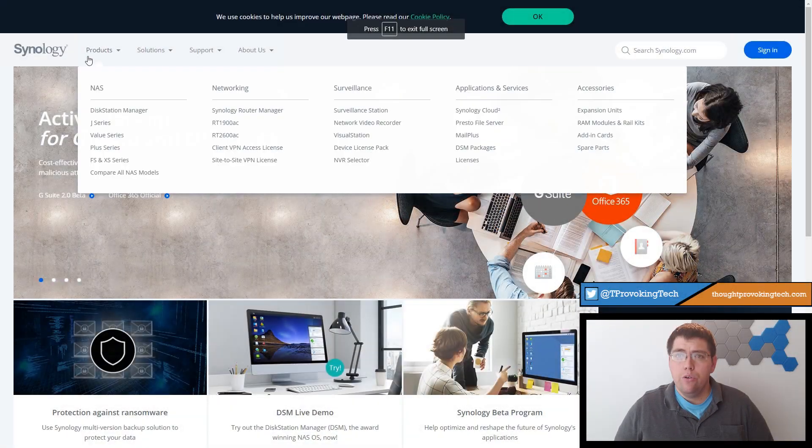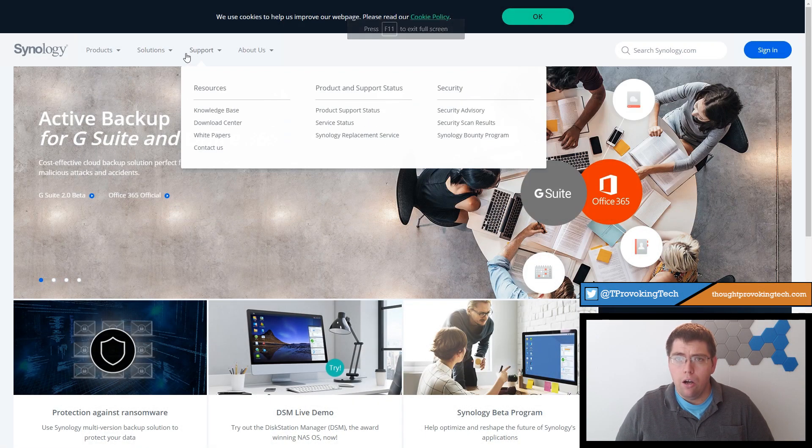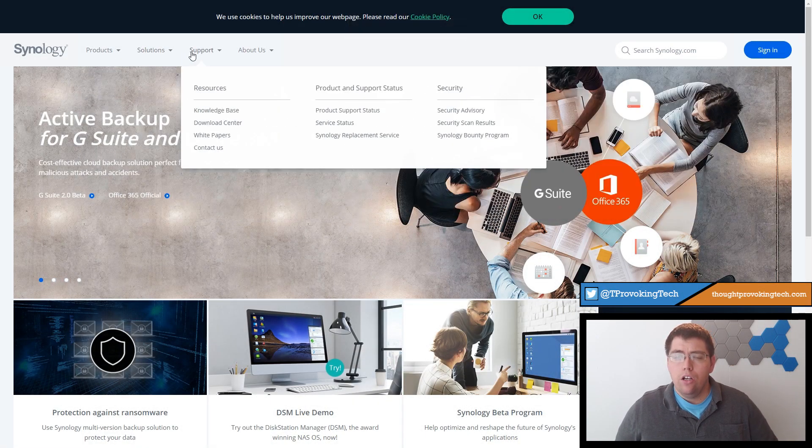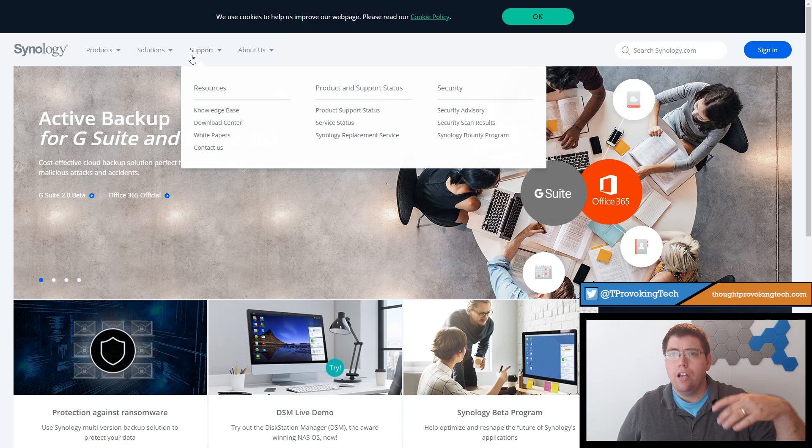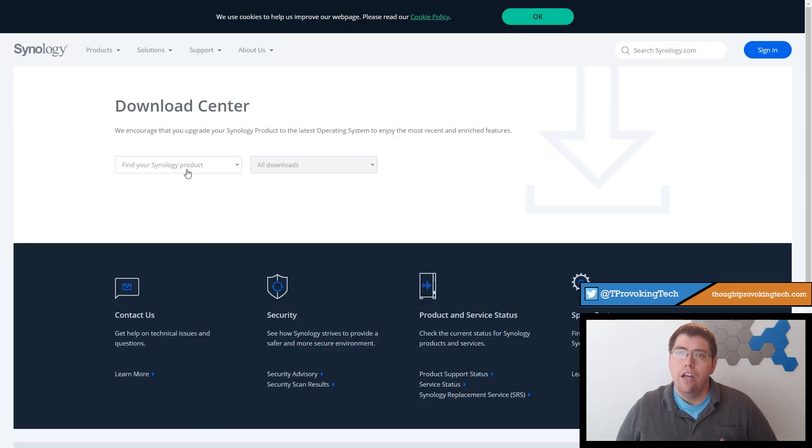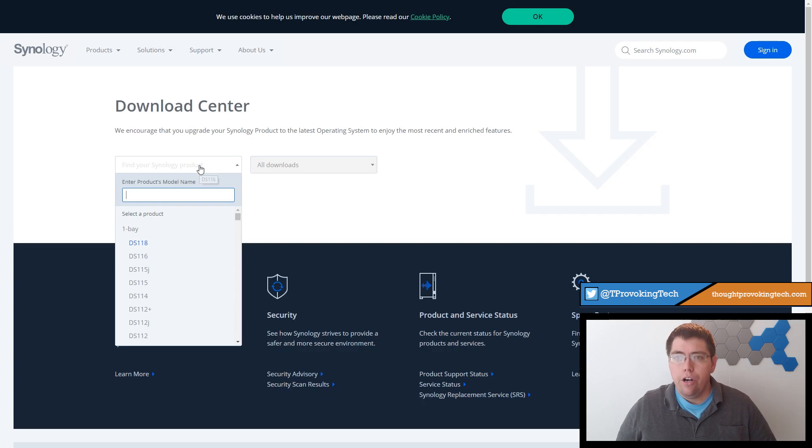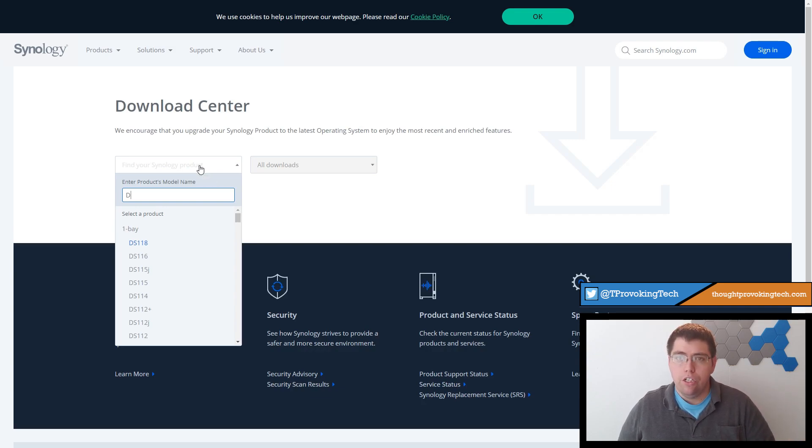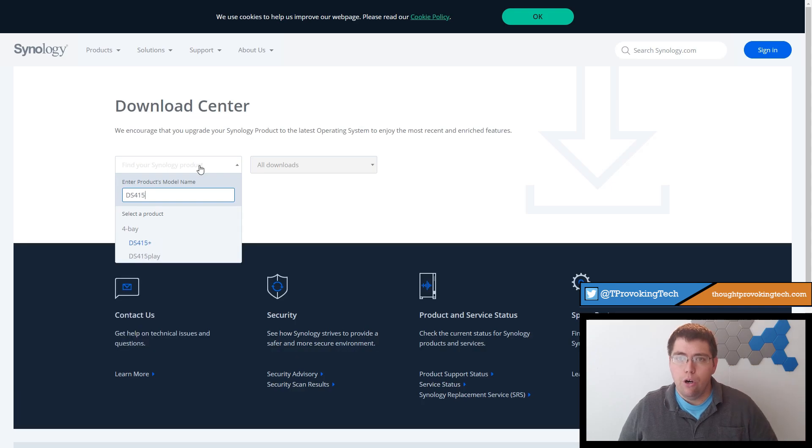To get started, head over to Synology.com and then click on the Support tab at the top left of the screen. In the drop down that appears, click on the Download Center. From there, you'll now be able to enter your model number of your Synology in the search bar or you can simply scroll down through the list to find the Synology that you have.